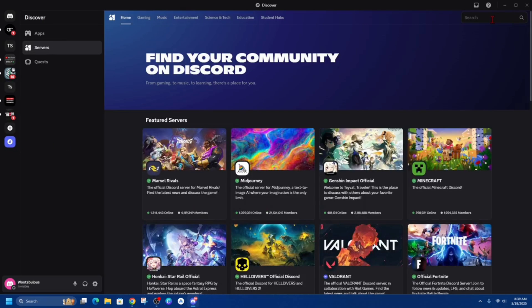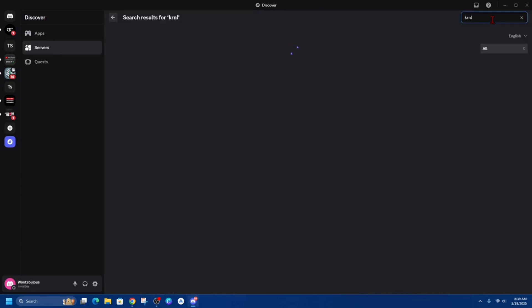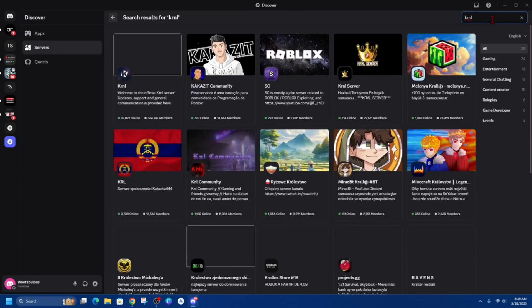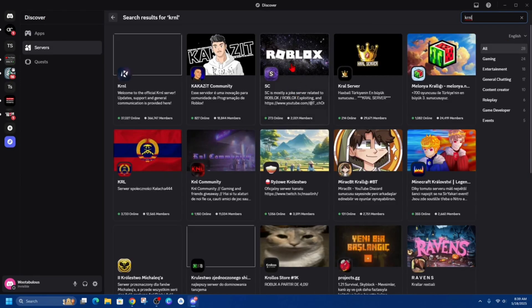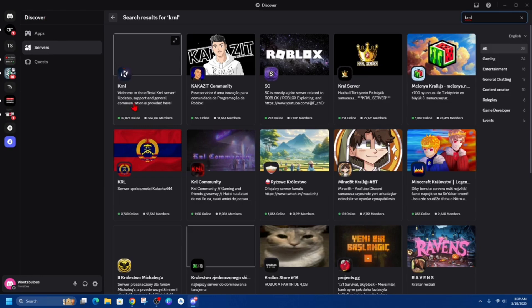Type in KRNL and then hit enter. Now we'll be taken to Discord search results inside Discover. On the top left-hand corner, this is it here: KRNL - Welcome to the official KRNL server. It's got over 30,000 people online and close to half a million users.